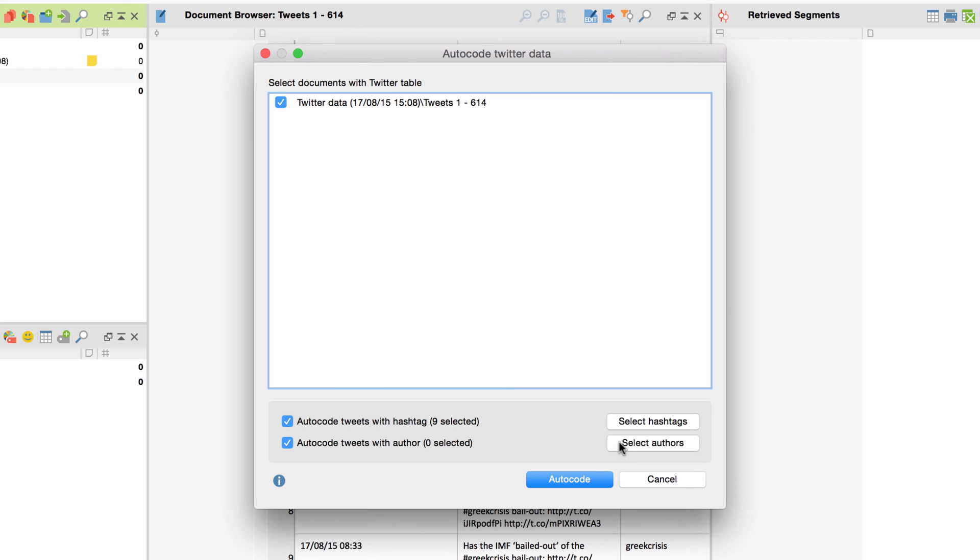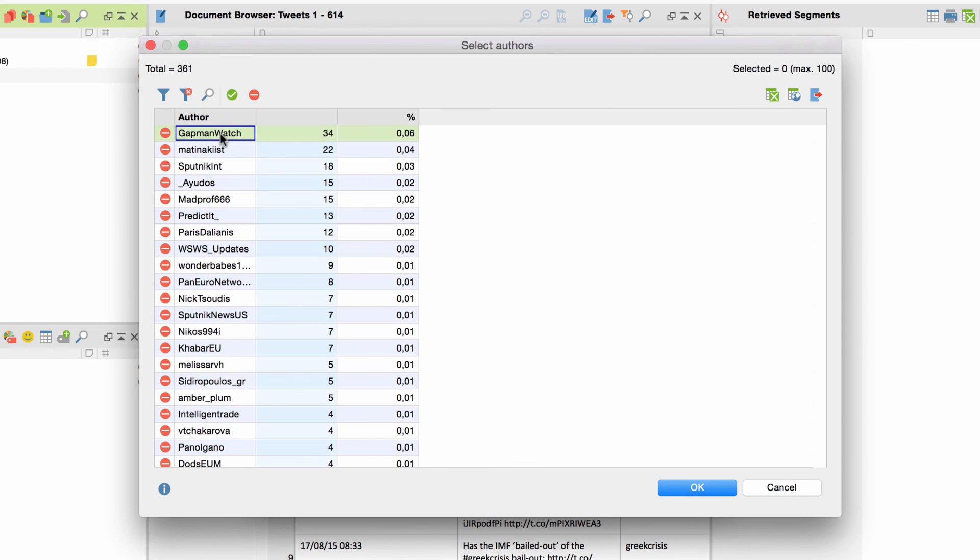In the same way, I'll choose some of the usernames from the list and start the autocode process once I'm finished.